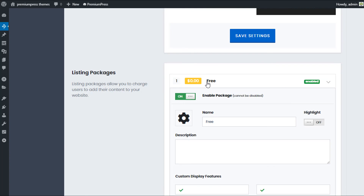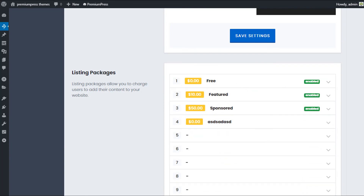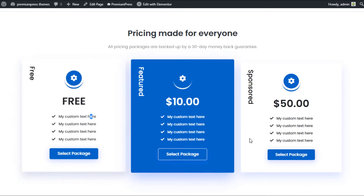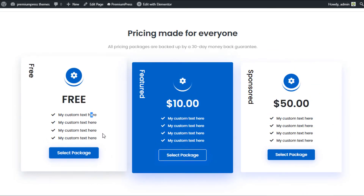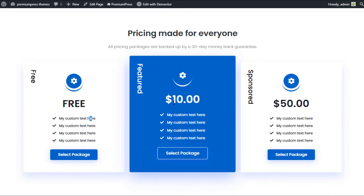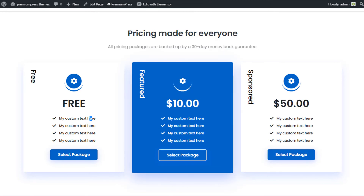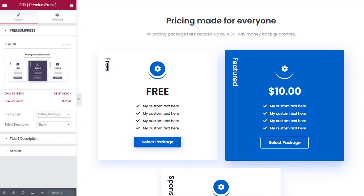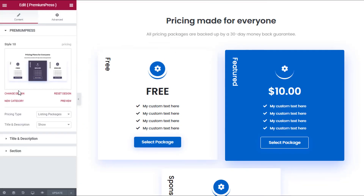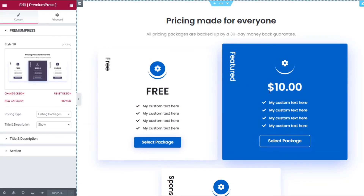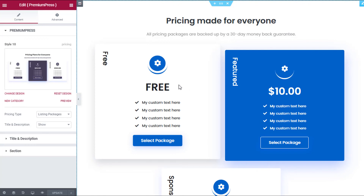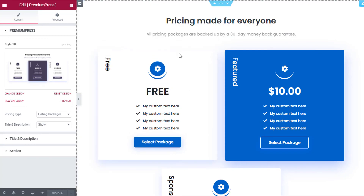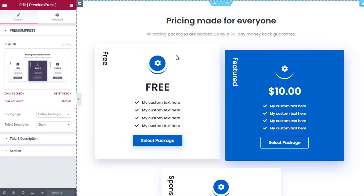We also have additional options linked to the actual package — so with this package they have a set number of image uploads, video uploads, listing homepage featured slots, and so on. Using the options in the admin we can customize the content within the pricing table itself, and using Elementor or any of the design options we can change the actual design display of the pricing table.